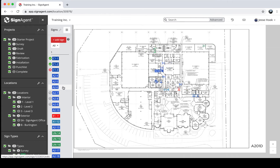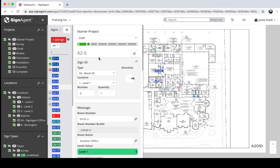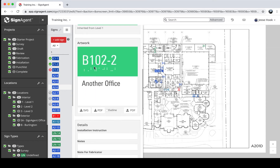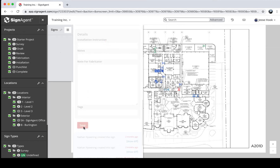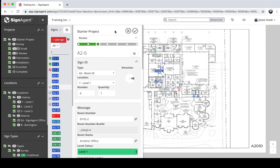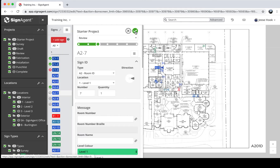They'll only be able to see the signs in Review — everything else will be hidden. If I click Save and jump into Level One, I'll select a sign — let's pick A2-6. At the top, you can see this sign is in the Starter Project and currently in the Draft state. I'll change it to Review by clicking the dropdown and selecting Review, then scroll down and click Save. Now at the top I have an Approve button and a Reject button. Your client will get an invitation, log in, and the first sign will pop up automatically — they can approve or reject it and move through the list smoothly.